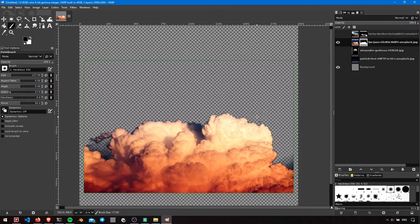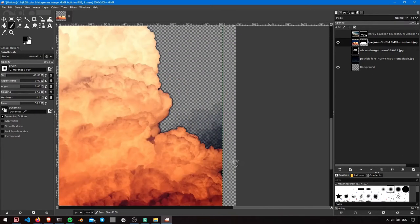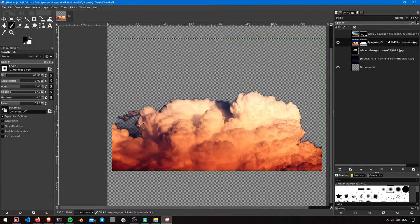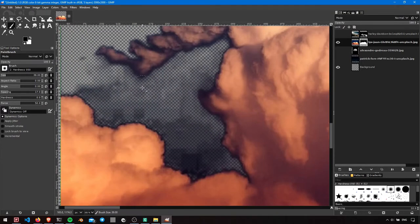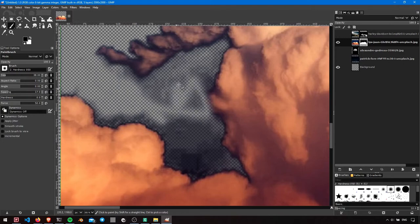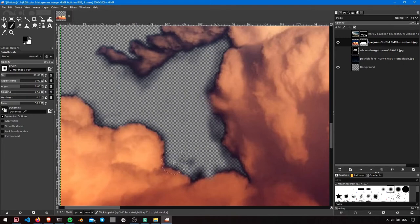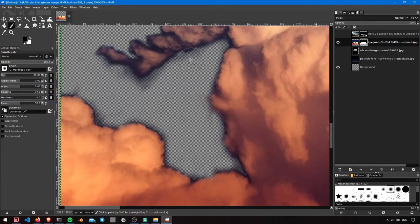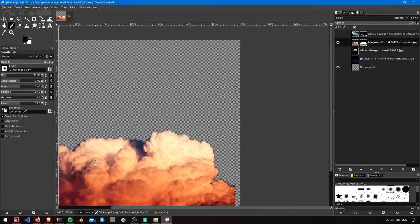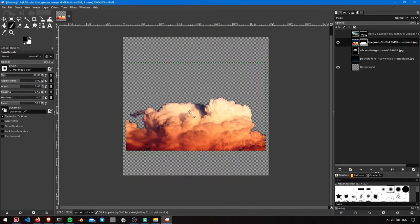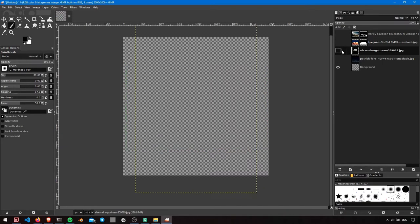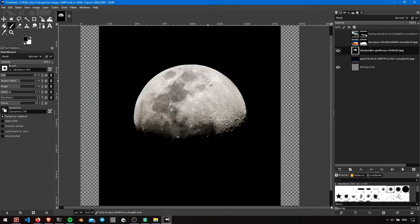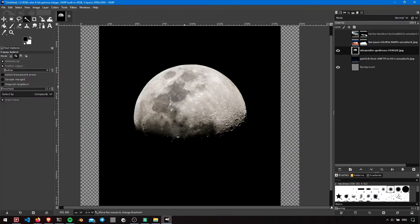Lower the brush size by pressing left square bracket key. Select the moon using fuzzy select and uncheck invert mask.